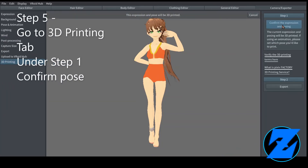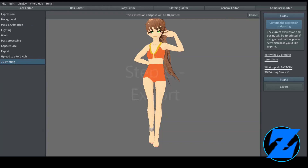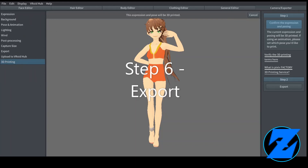Step 5: go to the 3D Printing tab, under Step 1, confirm pose. Step 6: export.